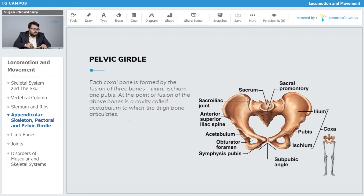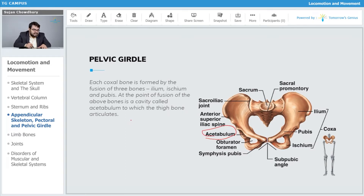At the point of fusion of the above bones is a cavity called the acetabulum. The acetabulum is a cavity to which the thigh bone articulates — the longest bone of our body, namely the femur.